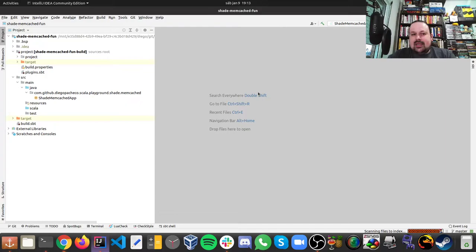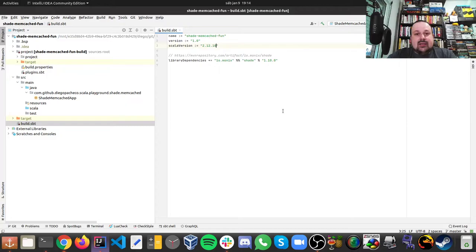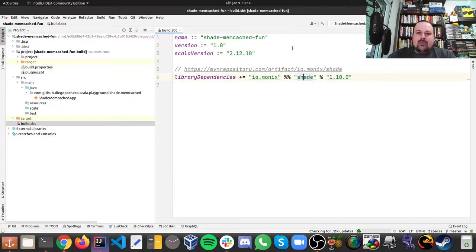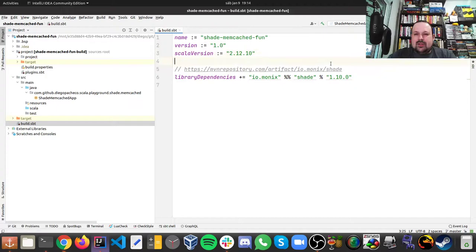So this is an SBT project, I'm using Scala. The bad news is Scala is in 2.13 right now and Shade is compiled for 2.12, so I have to downgrade one version of Scala. And Scala 3 is not out of the door yet, but it's coming soon. It will be very good by the way.